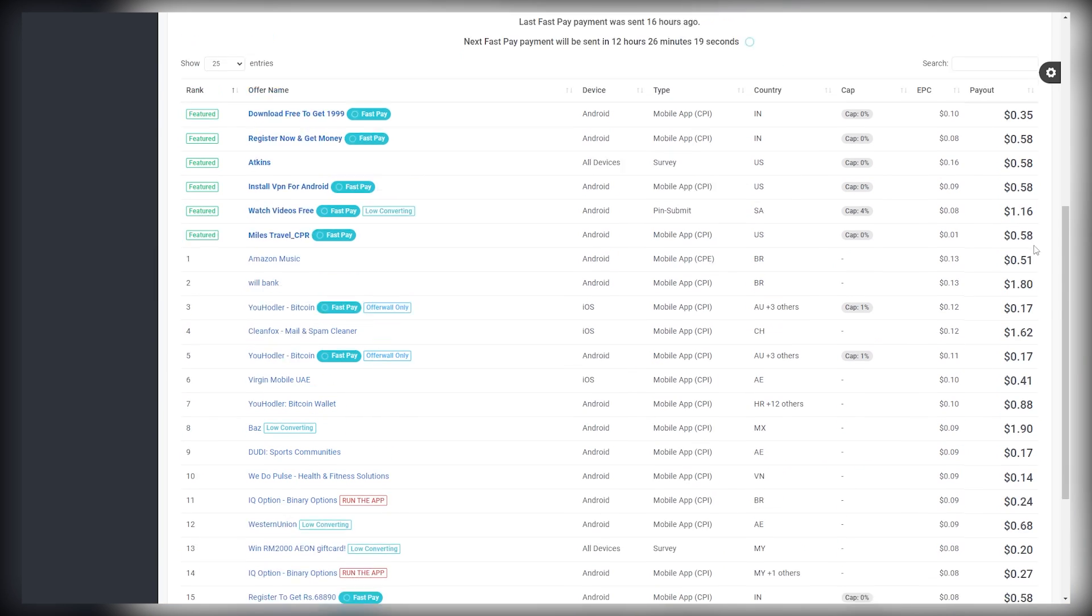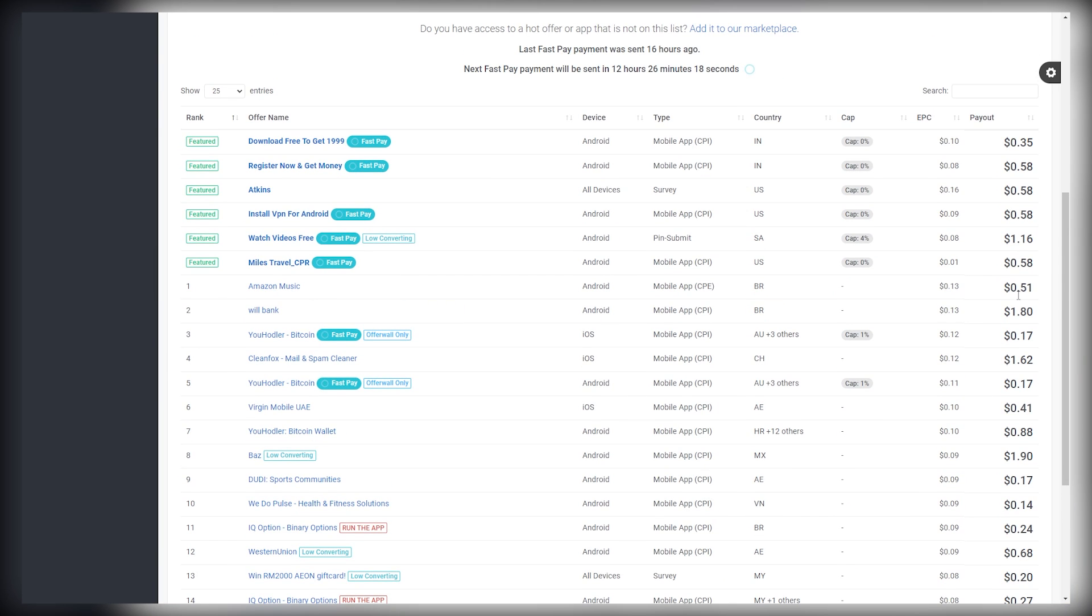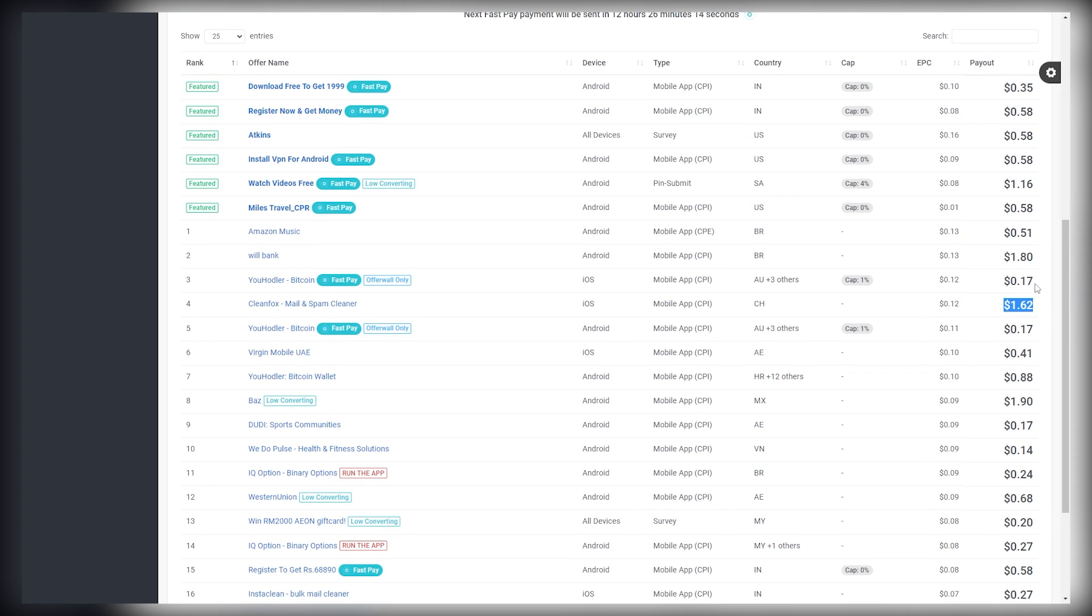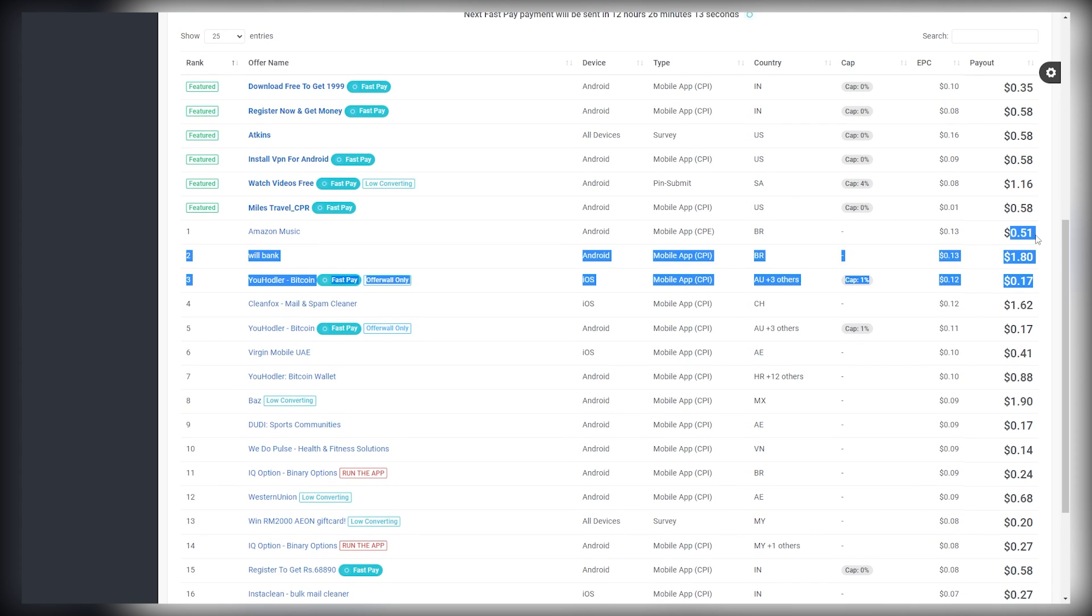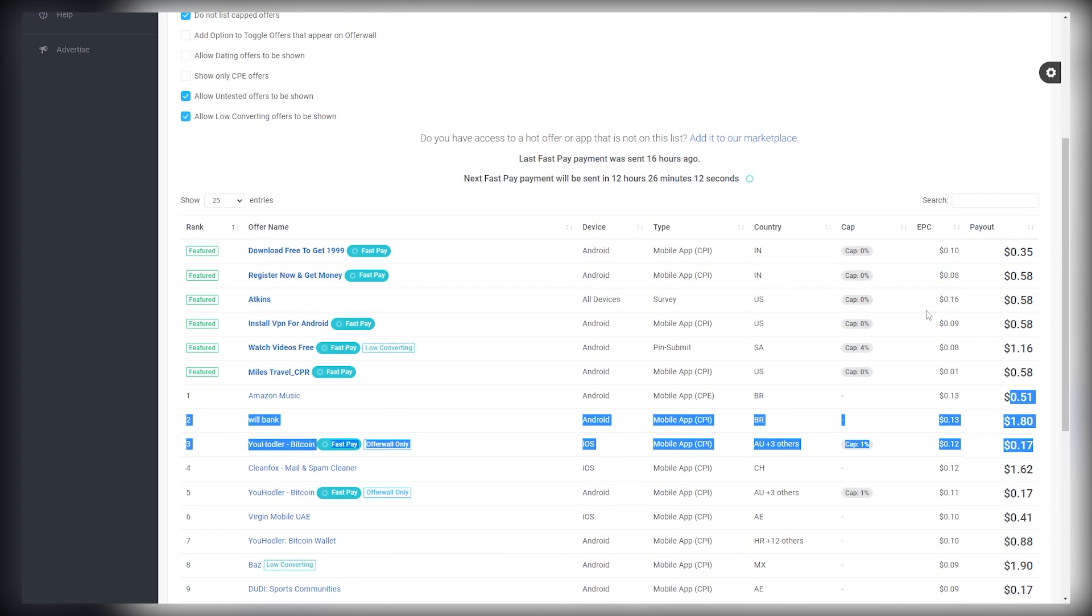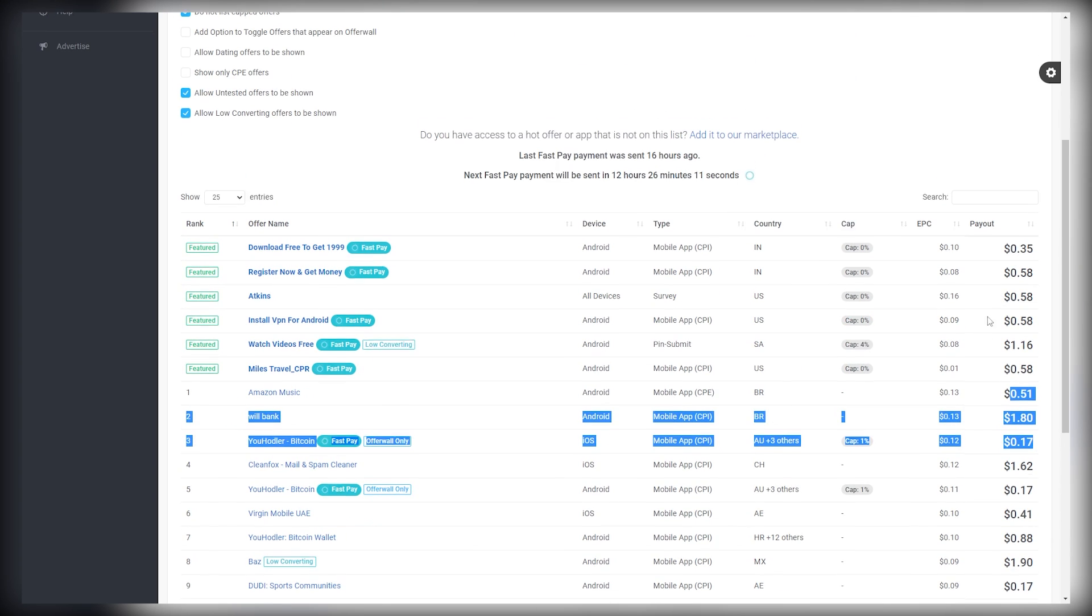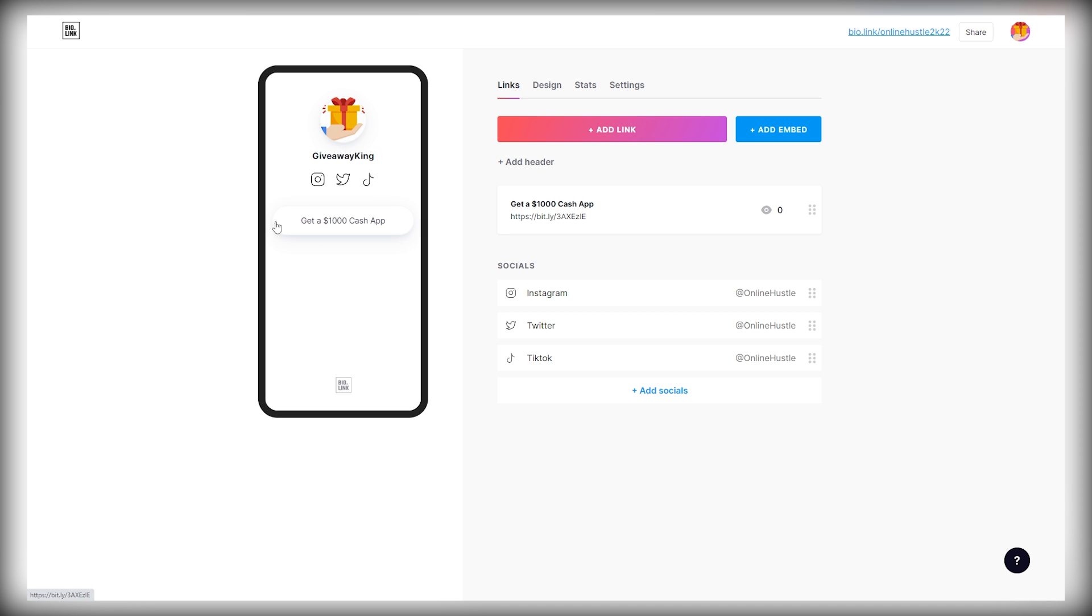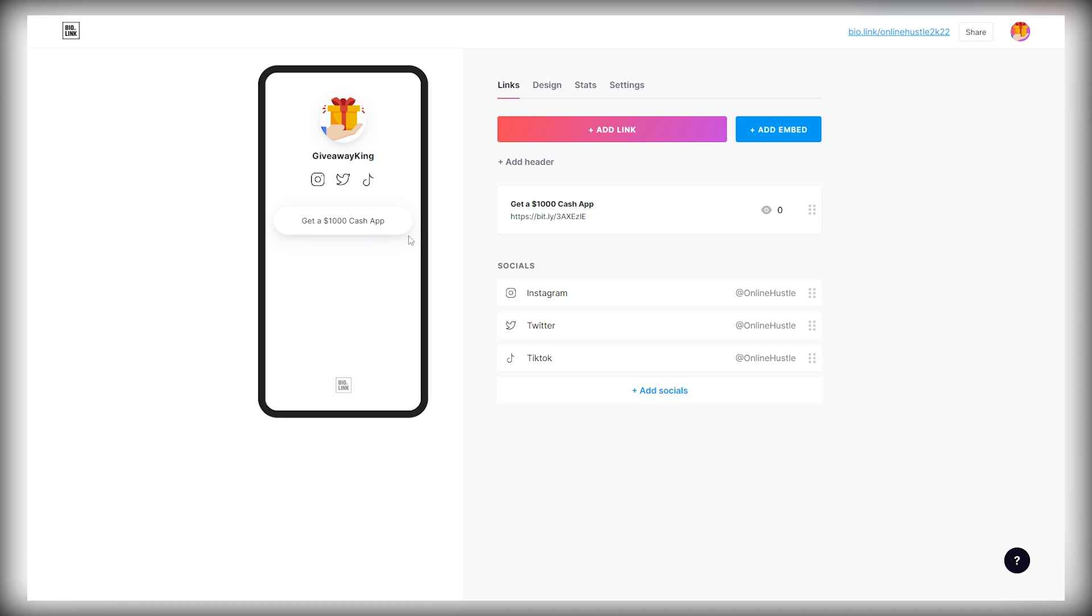So instead of just making one dollar and sixty-two cents for this one offer, you're just going to find a different giveaway and promote that giveaway as well. Click on save and let's go to the link to show you how it looks. Really nice. So there's a profile picture that says giveaway king. Below that, we have these different offers that they can sign up to whatever they choose you make money from. Now, all that's left is driving traffic to the bio.link URLs. I'm going to show you two different traffic sources that you can use.